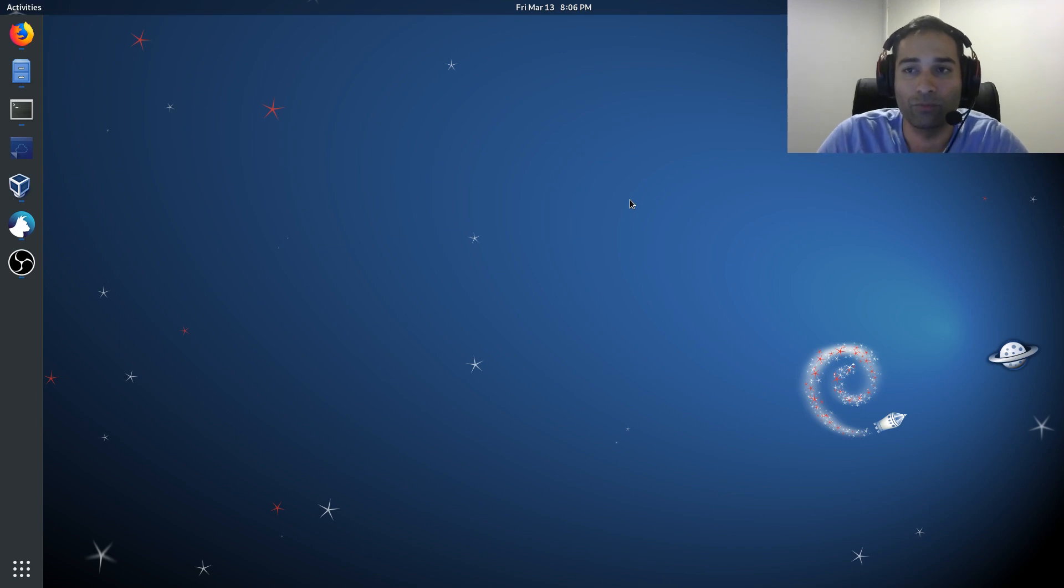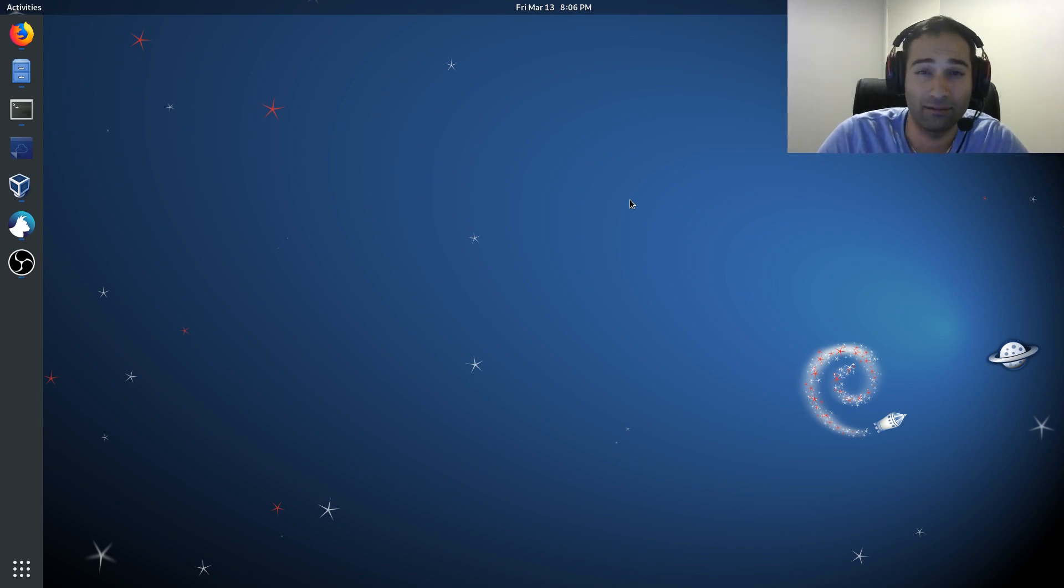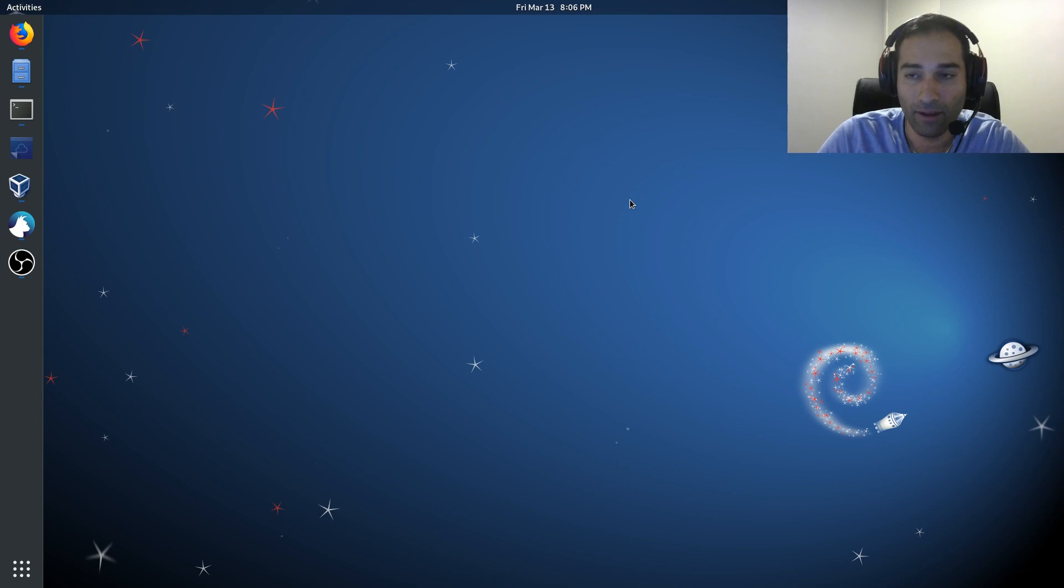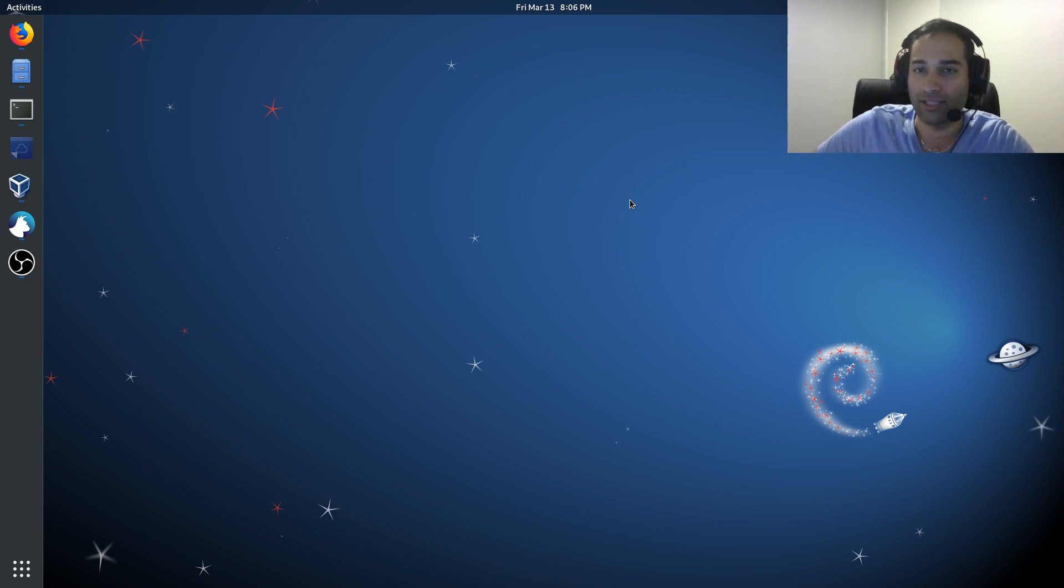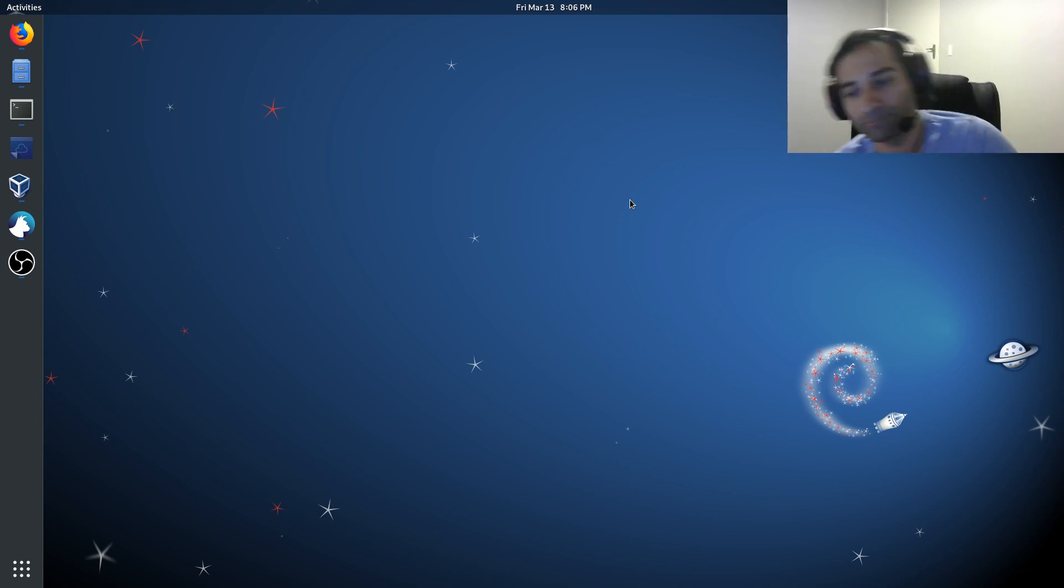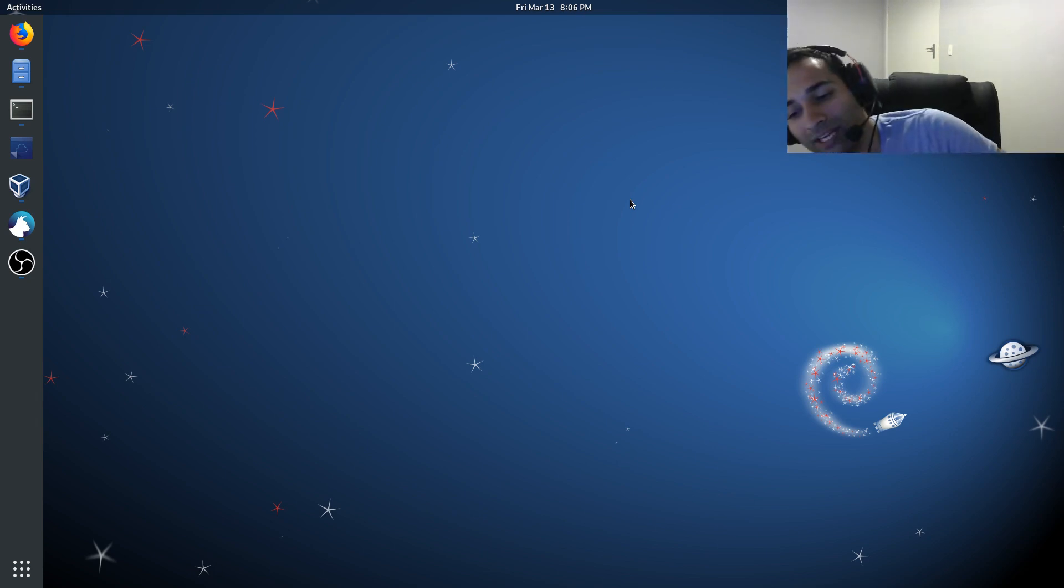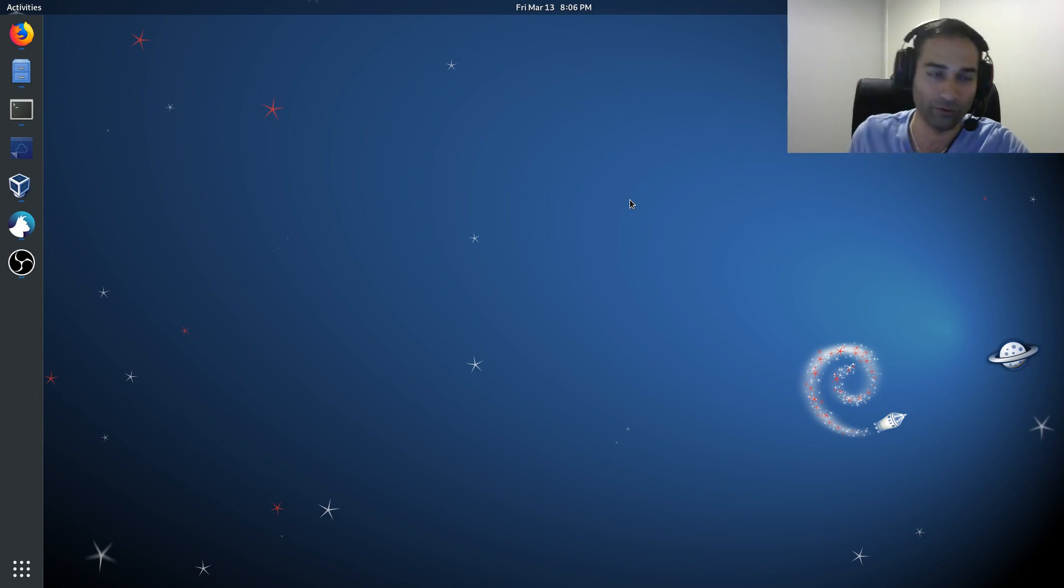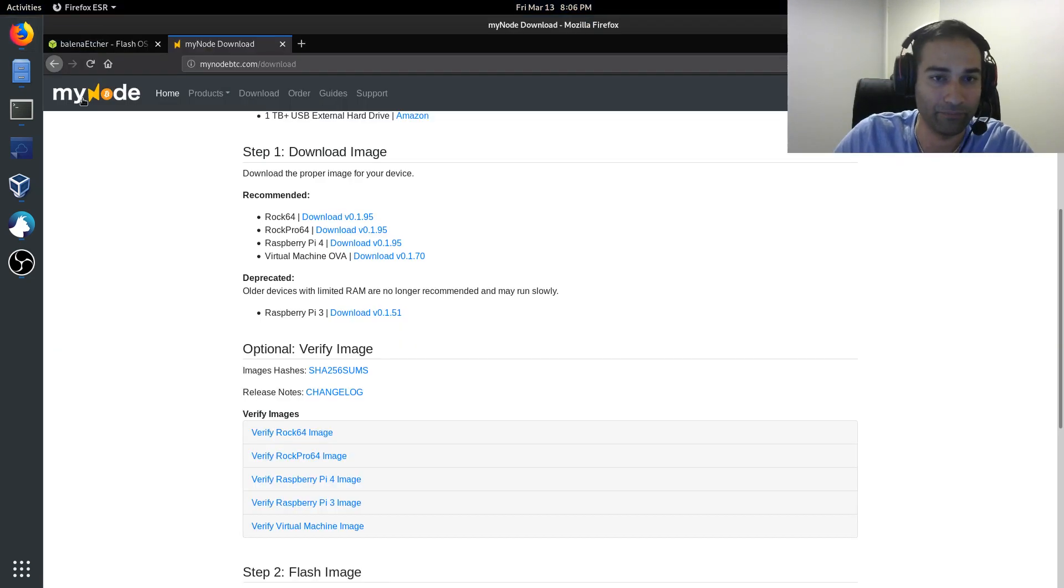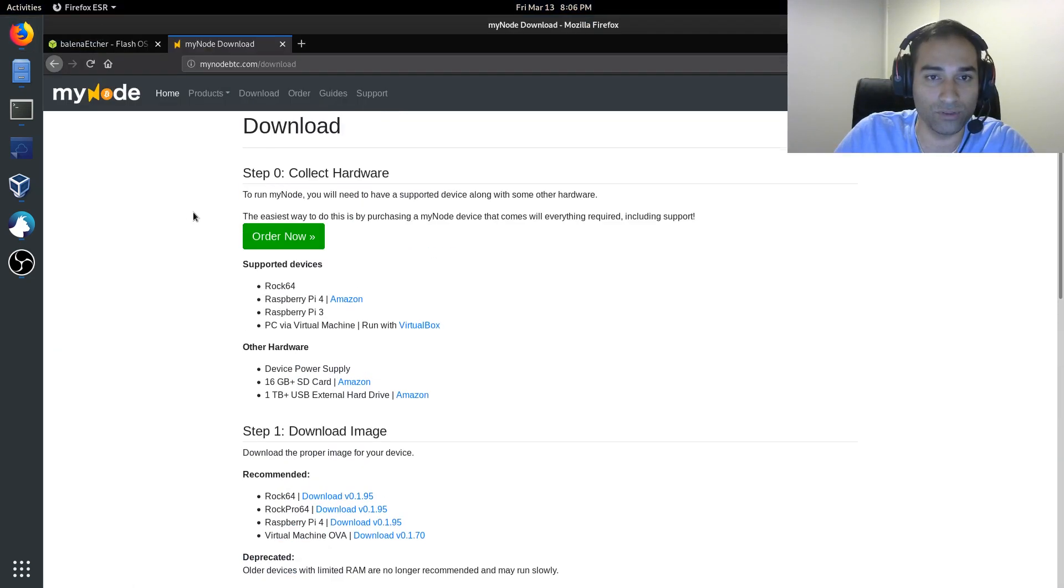So now we move on to a process called flashing the SD card. What that entails is we need to actually download the software from mynodebtc. So we'll see here,